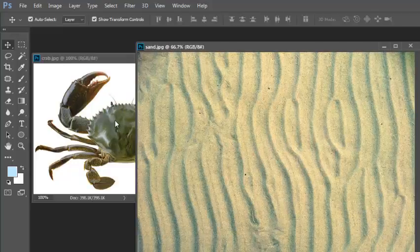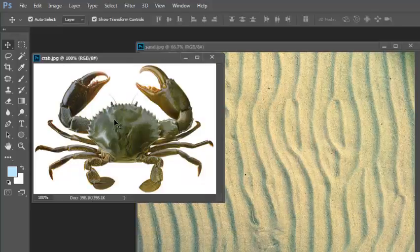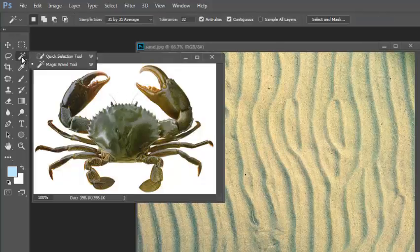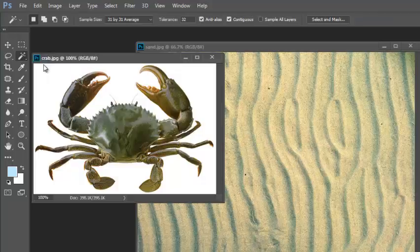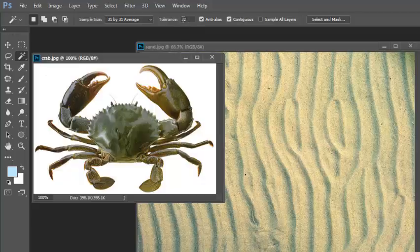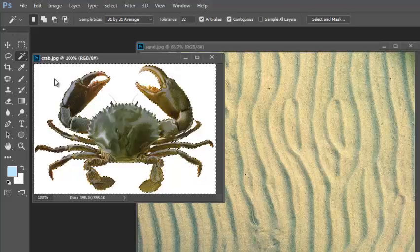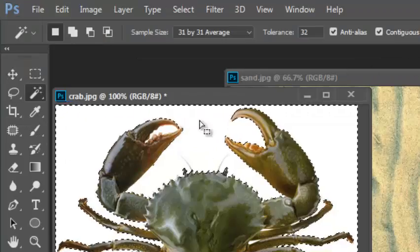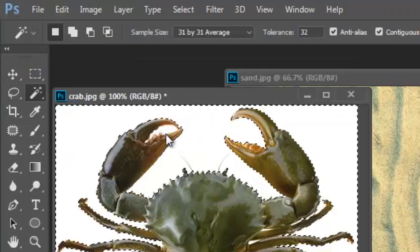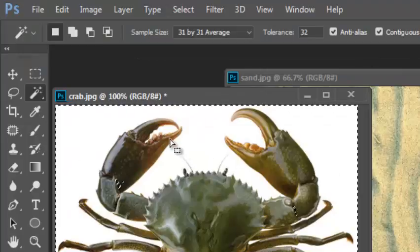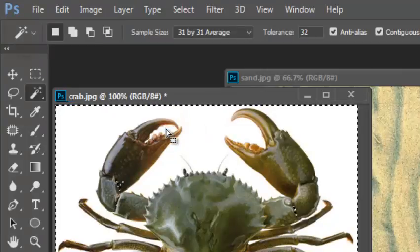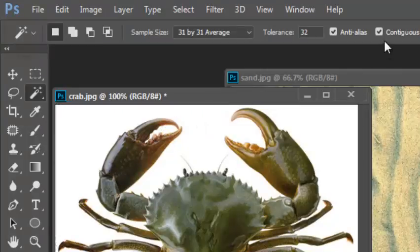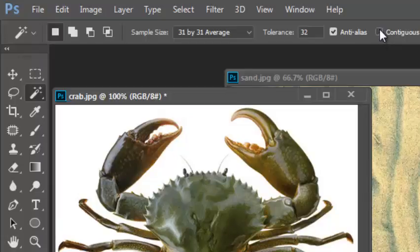The easiest way to select this crab is to use the magic wand tool. Instead of selecting the crab and having to worry about the tolerance, if I select the outside, the white, you can see here that this area in here has not been selected, that white area there. And that's because this contiguous box is ticked.